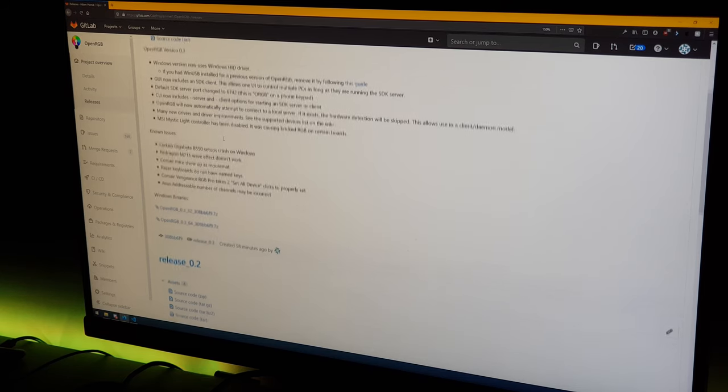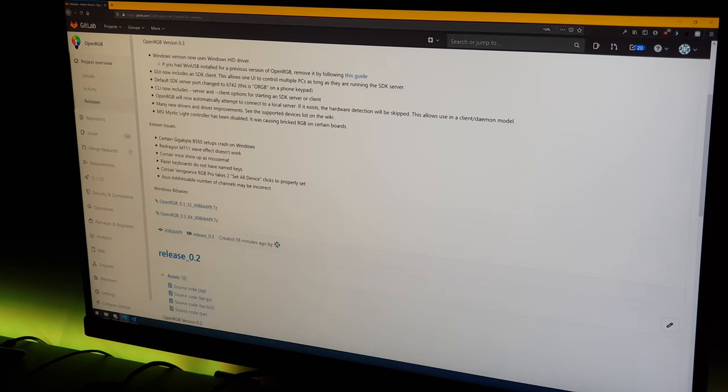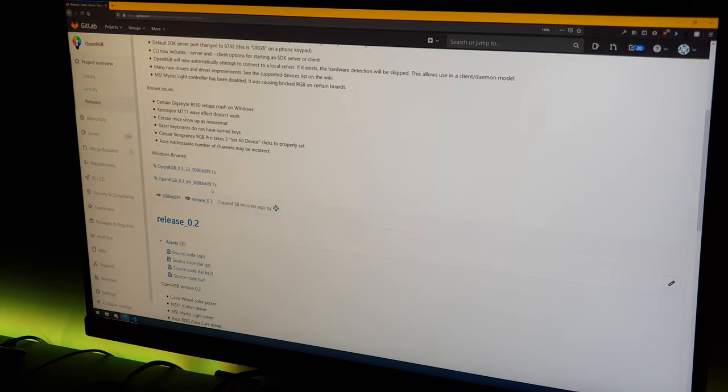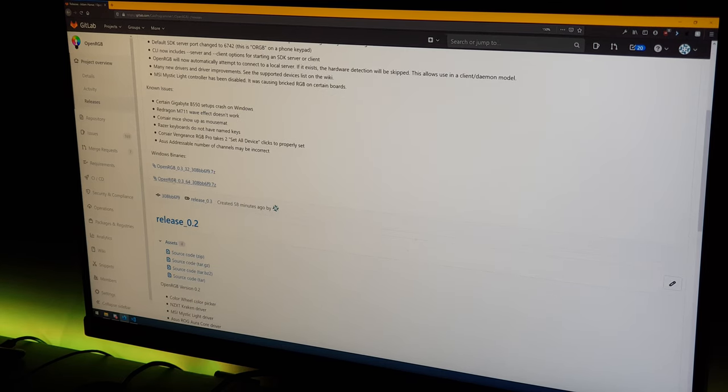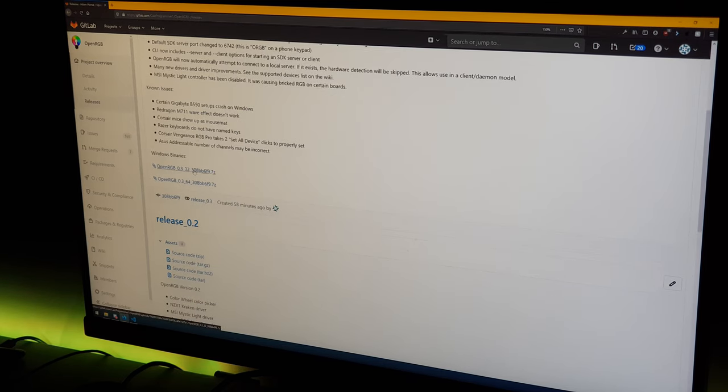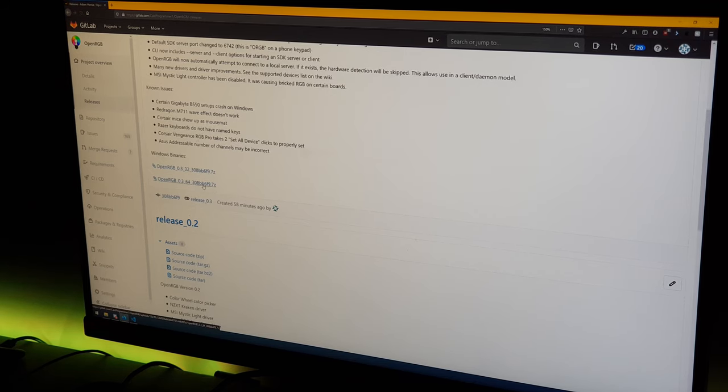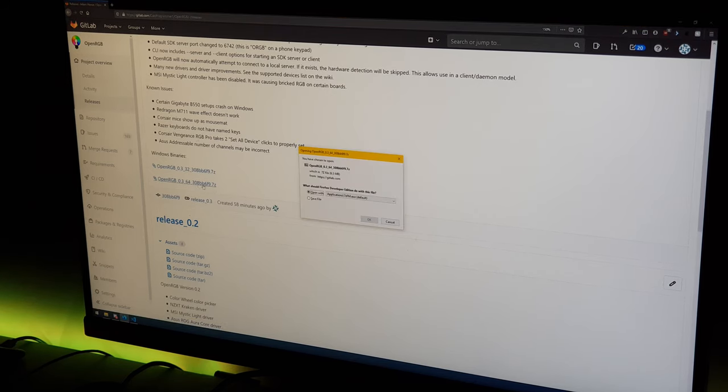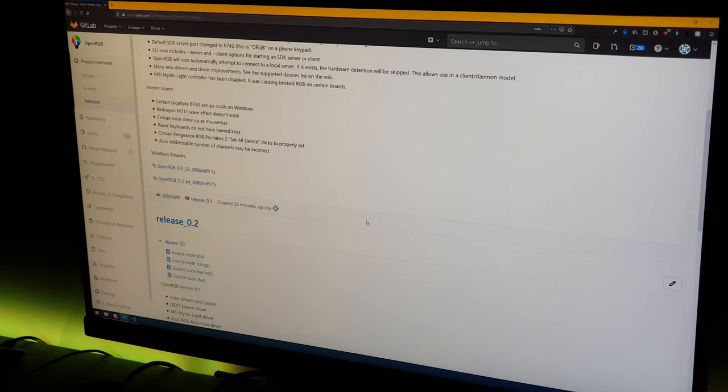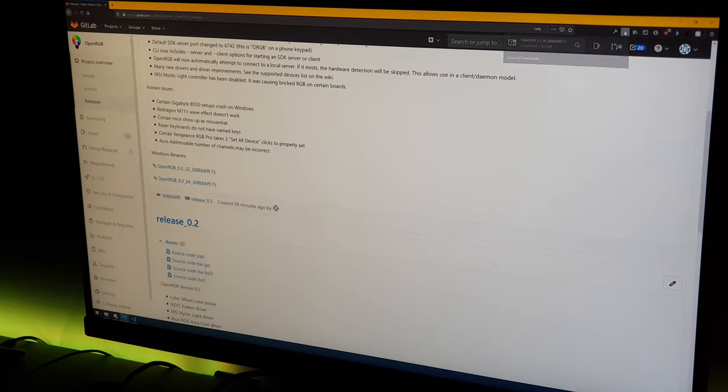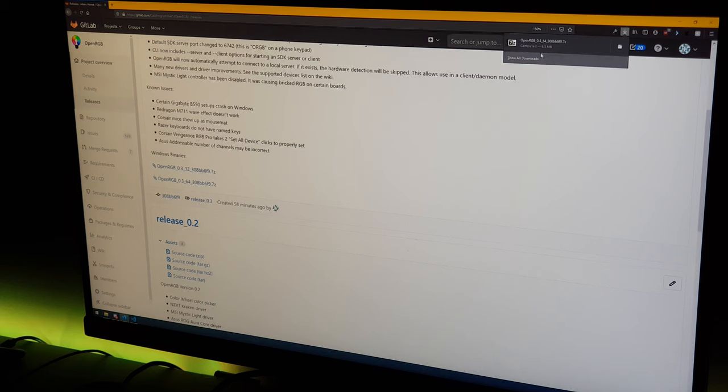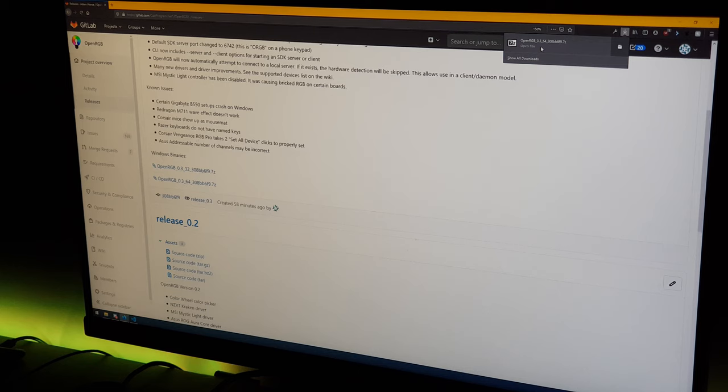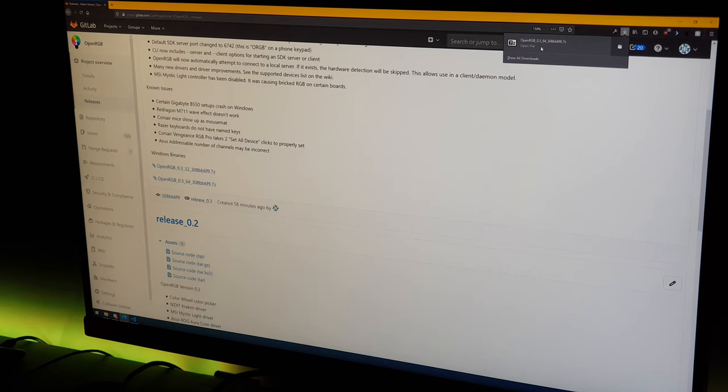We're going to go down here to Windows binaries and download the version appropriate to whatever version of Windows we have installed. 64-bit on this computer, so I'm going to download this. It's a 7z file so you're gonna have to have 7-zip installed. If you don't have 7-zip installed I'll put a link in the description.